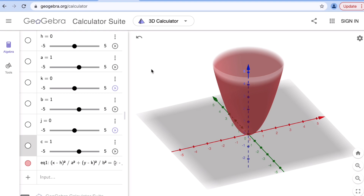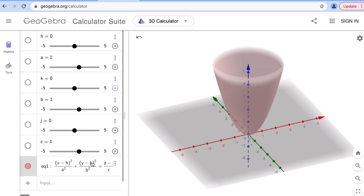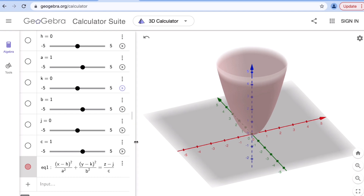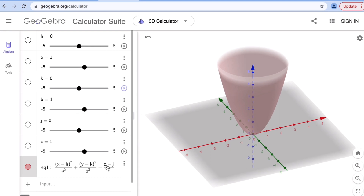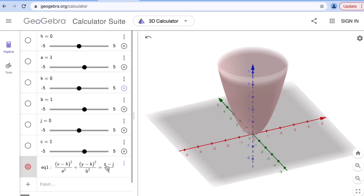We can change the orientation of the elliptic paraboloid by interchanging variables to place a different variable in the linear term of the equation. In the standard equation, the linear part is the z term, which is why this elliptic paraboloid opens along the z-axis. Remember that x goes with a, y goes with b, and z goes with c.